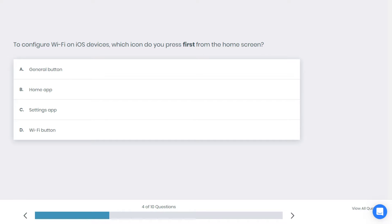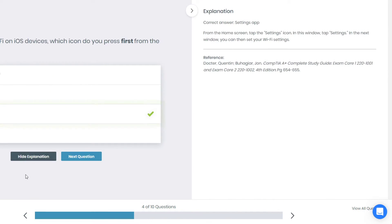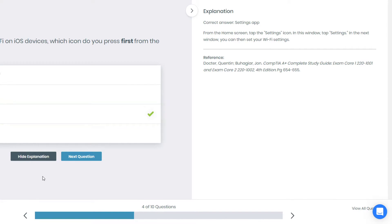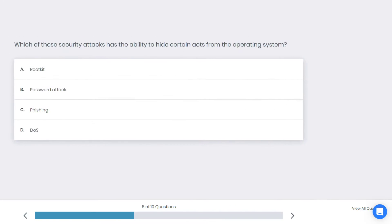Alright, time's up. If you chose settings app you're correct. From the home screen, tap the settings icon. In this window, tap settings. In the next window you can then set your WiFi settings.